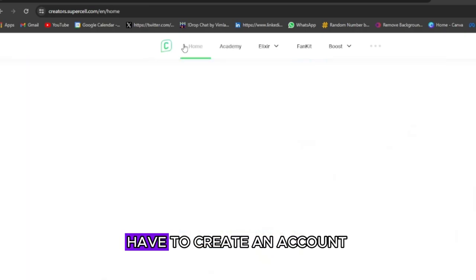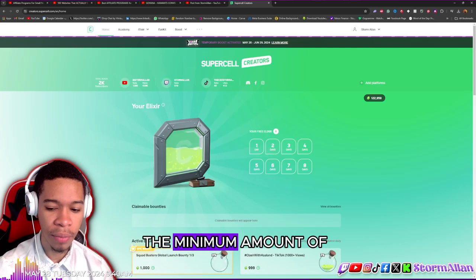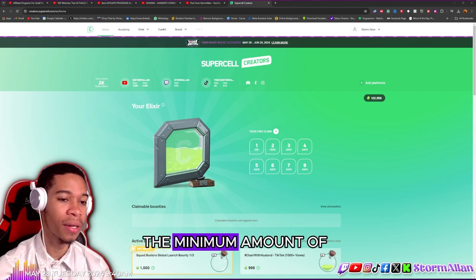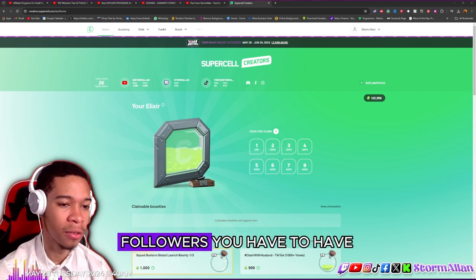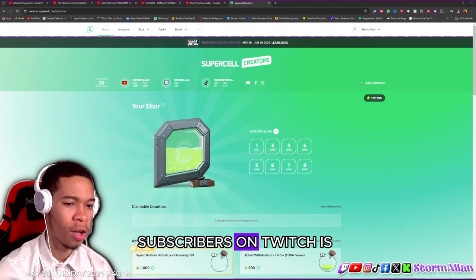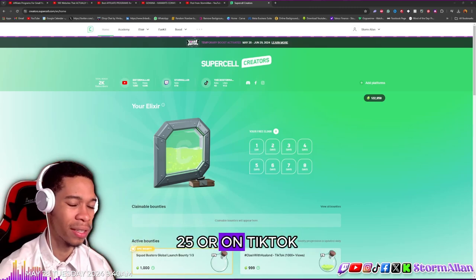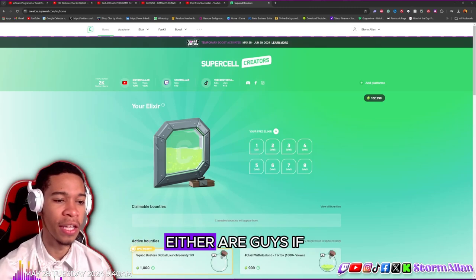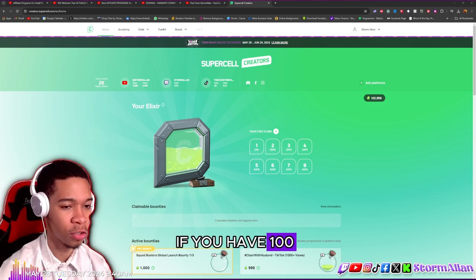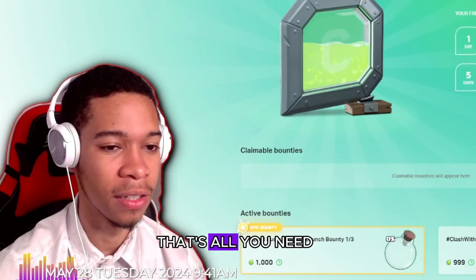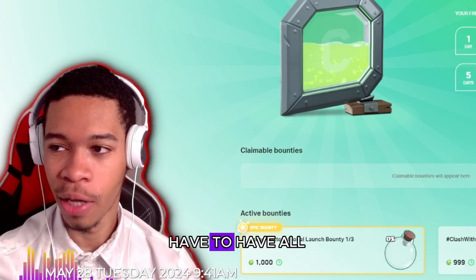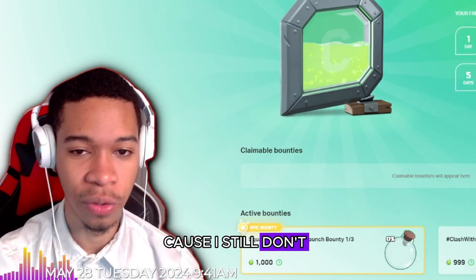First you will have to create an account. The minimum amount of followers you have to have — and that's why I say anybody can do this — is 100 subscribers on YouTube, 25 on Twitch, or 1,000 on TikTok. Either or, guys. If you have 100 followers on YouTube, that's all you need. If you have 25 on Twitch, that's all you need. You don't have to have all of them qualified.